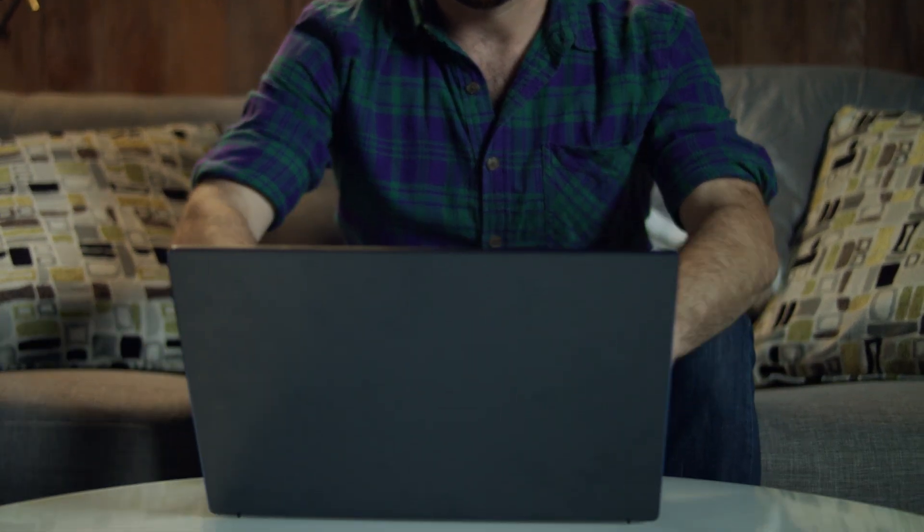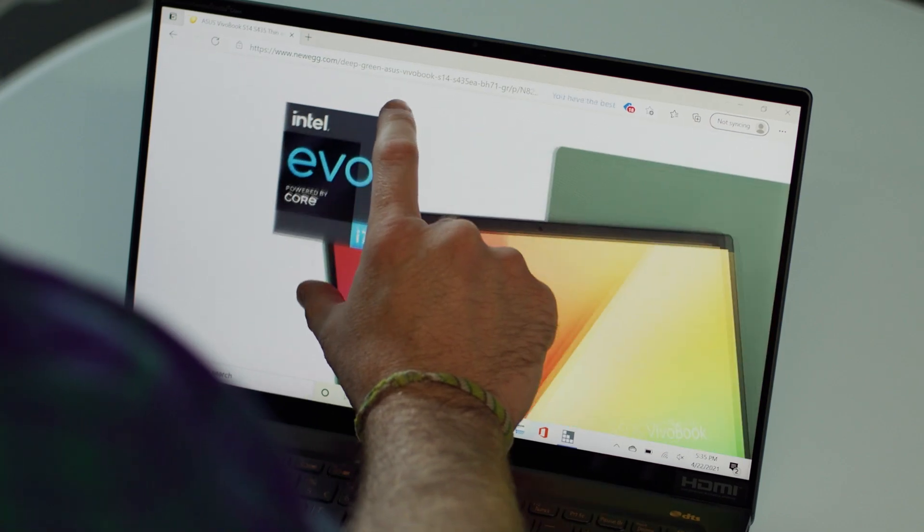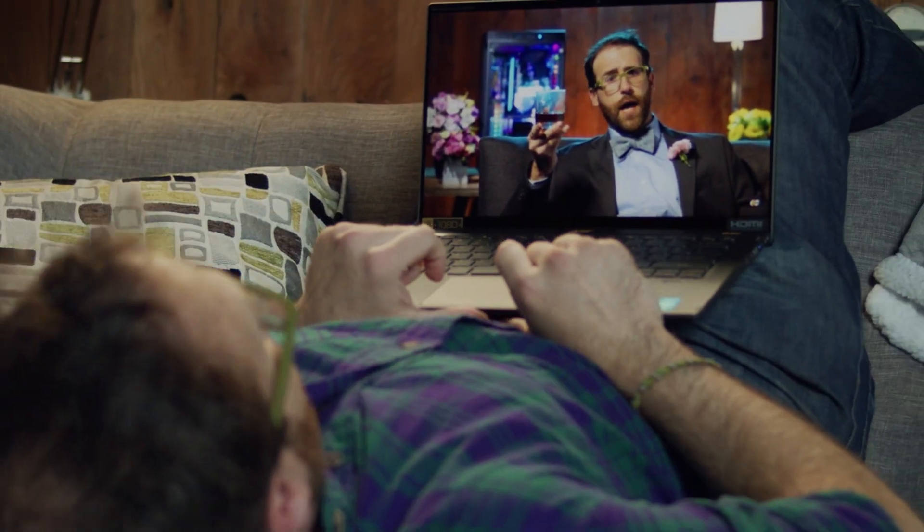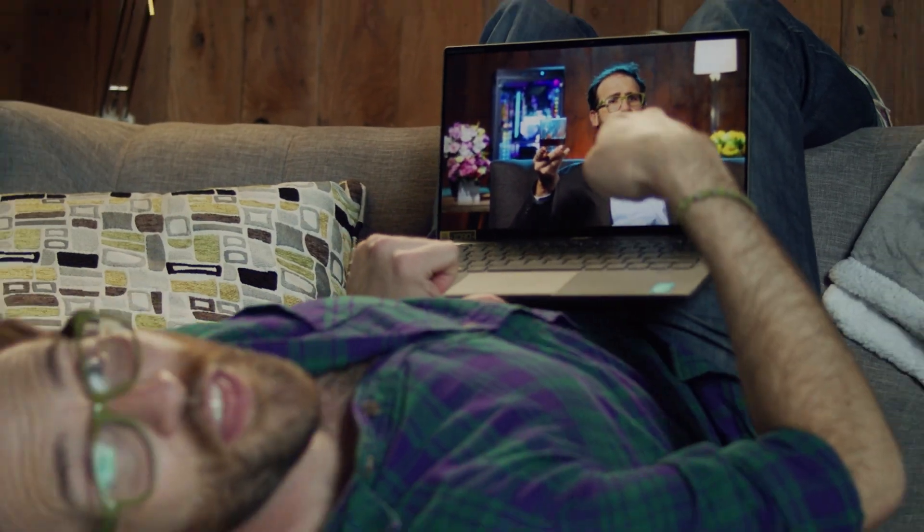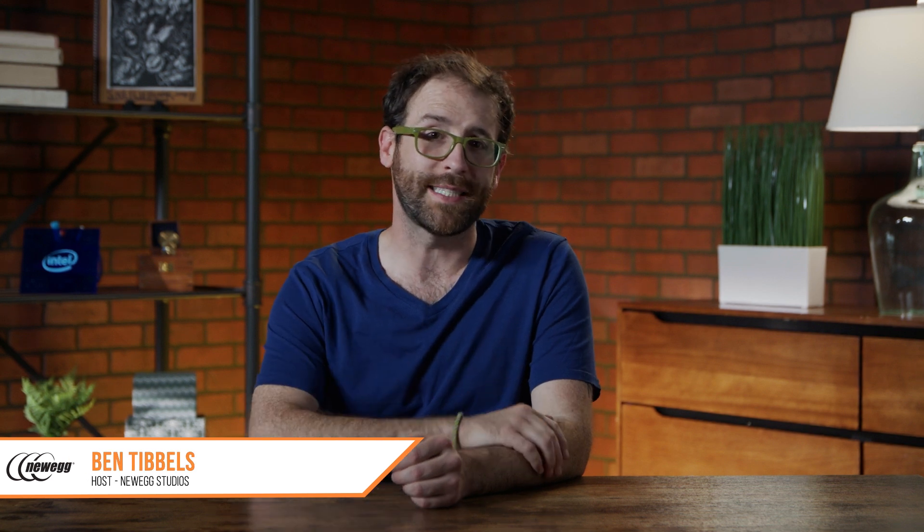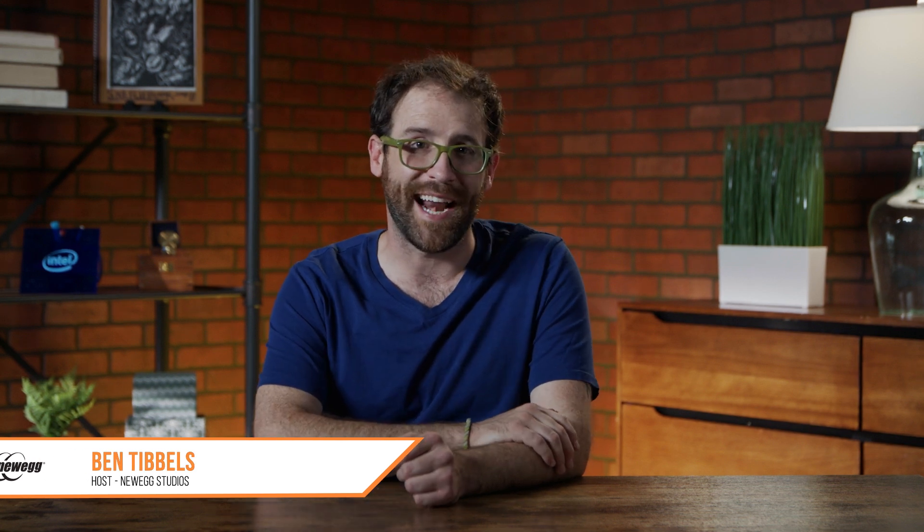Today we'll be taking a look at a few of the new Intel Evo laptops to see if you can find a model that's right for you. We've covered three Evo laptops from Asus in a previous video, so click down below to check that out.